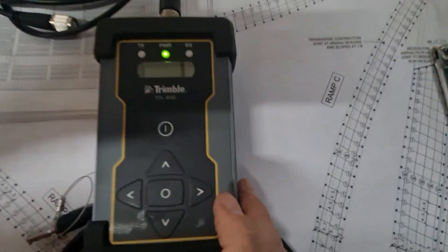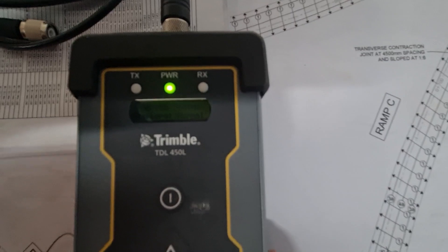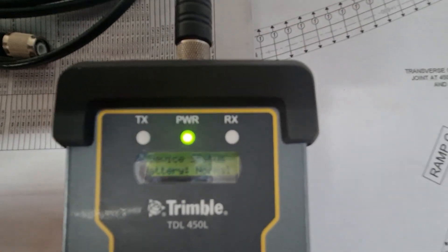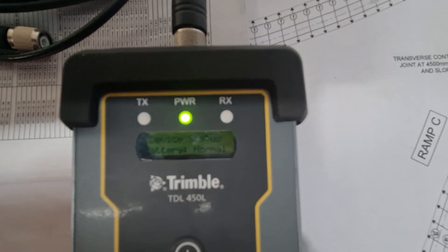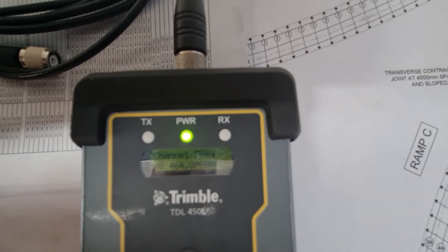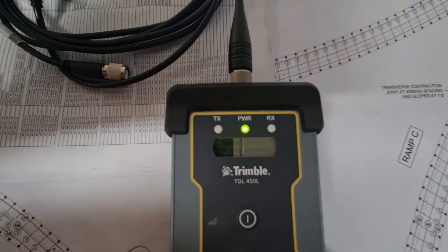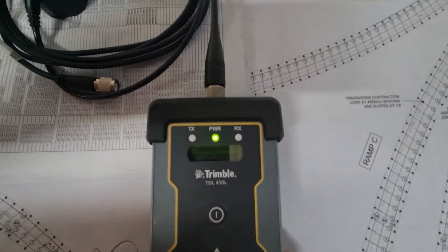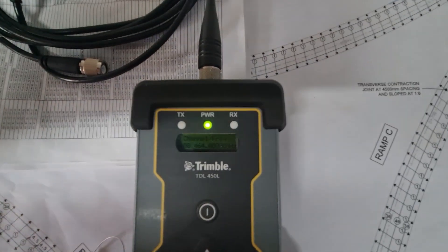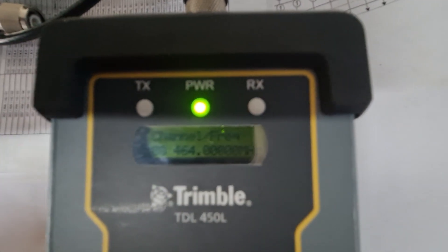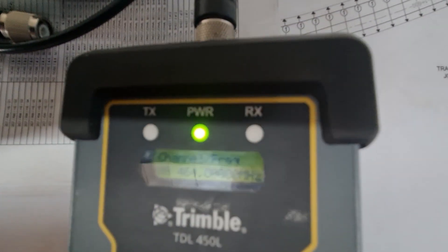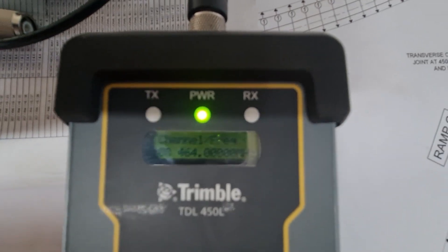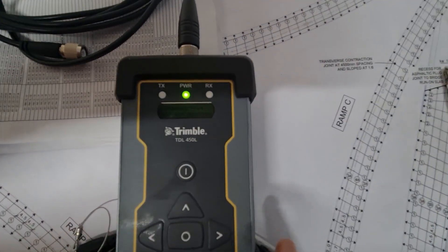So the first menu we're going to go through is status. We can go across and we can choose our frequency. Currently the frequency is set on 464 and there's a little star next to the number showing you that it's selected.